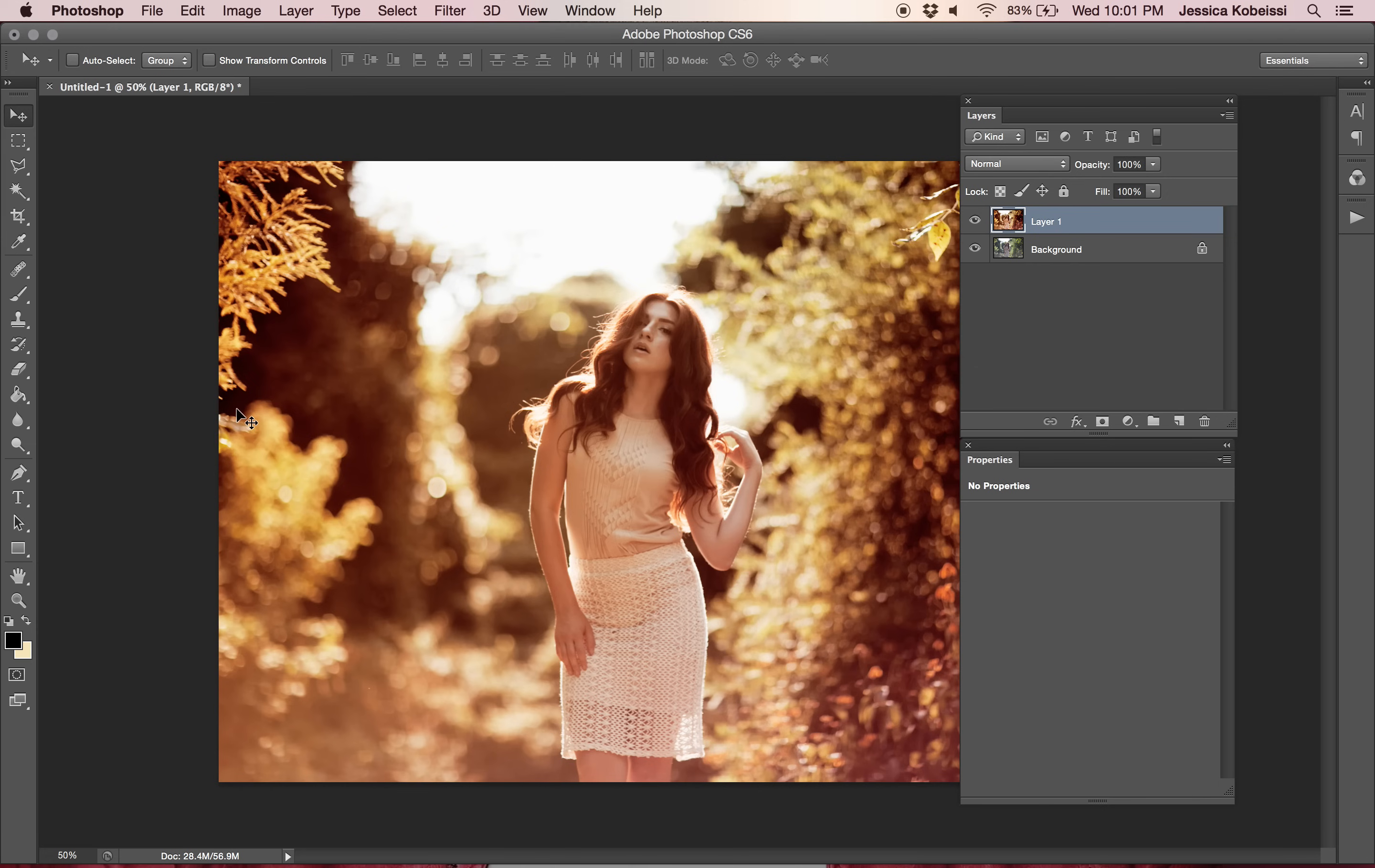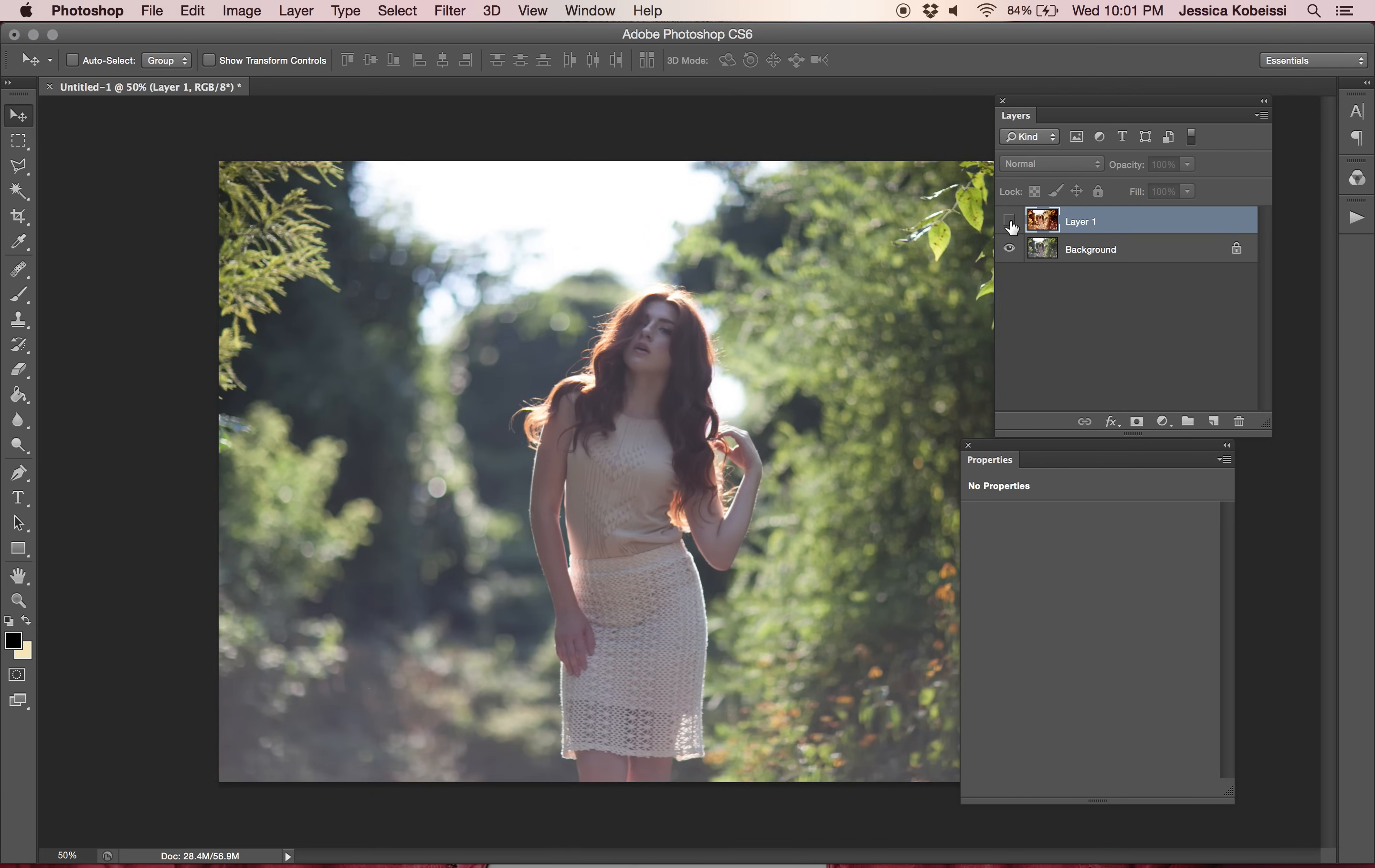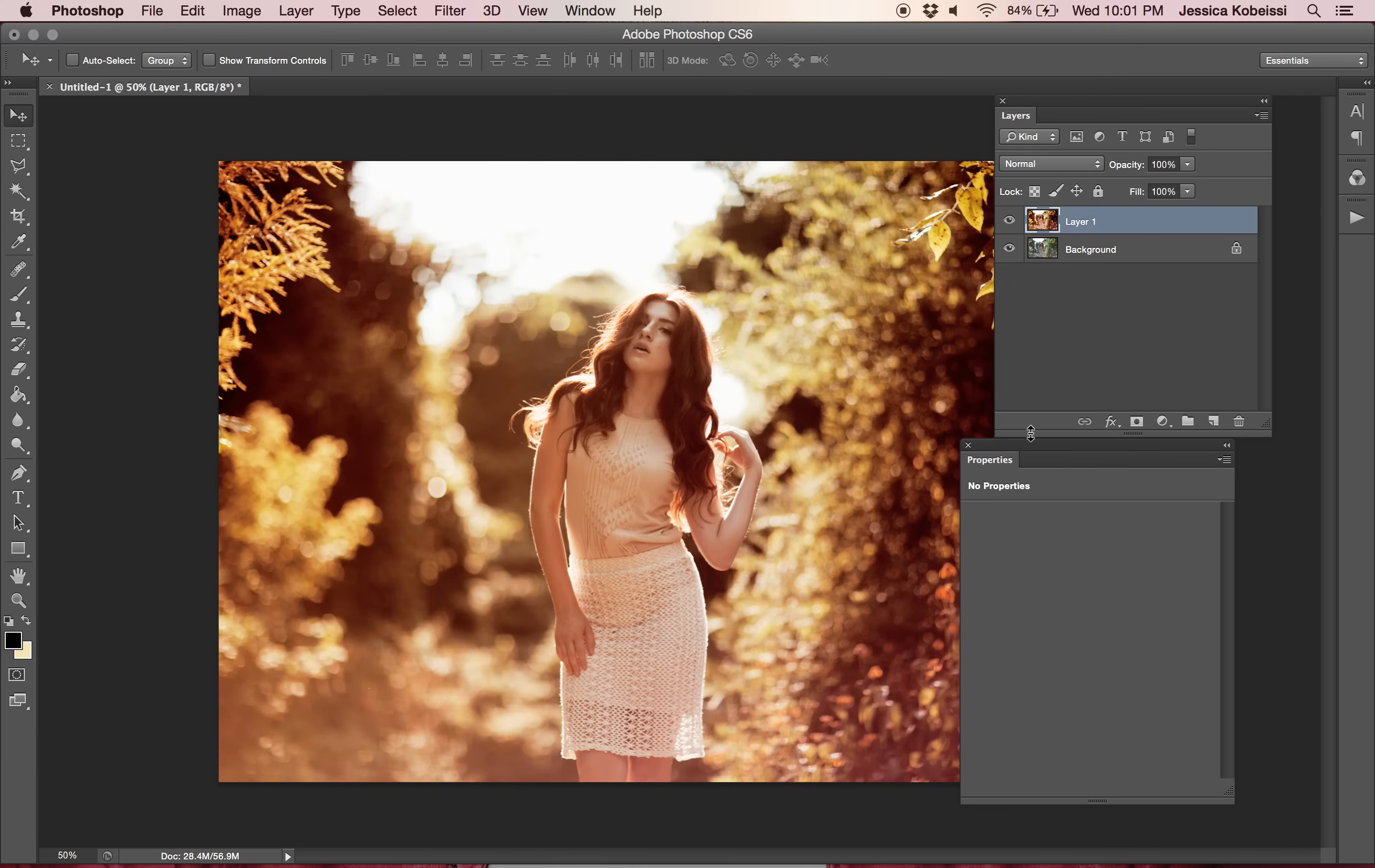Hey everyone! Jessica Kabasi here and welcome back to my channel! We are going to be doing a cute little warm photo effect for you guys. This is the before and this is the after.